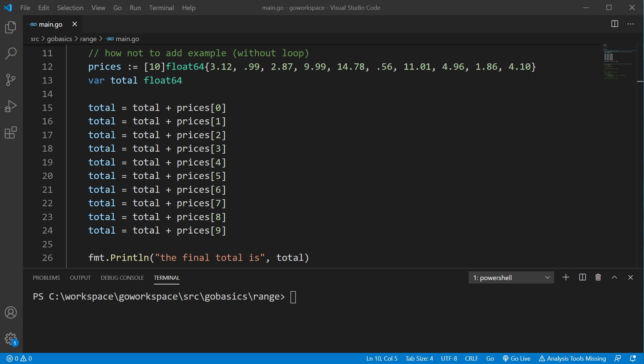All right, we're going to take a look at the for range loop. Anytime you're dealing with large data sets, you're going to want to use loops.